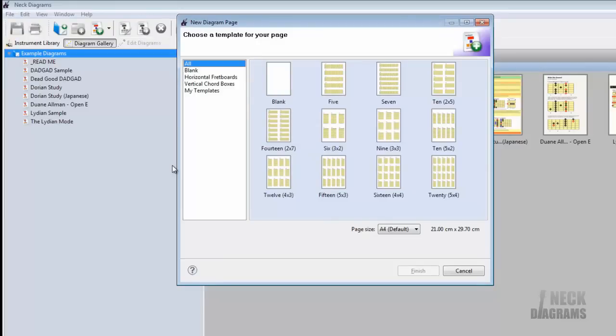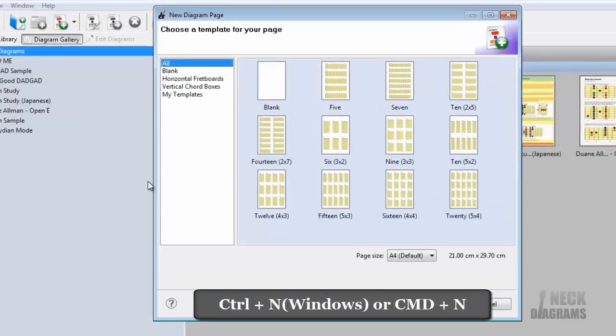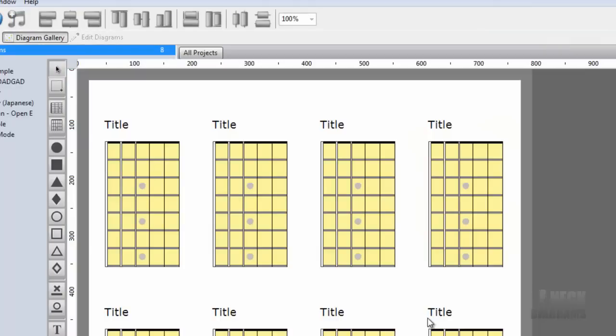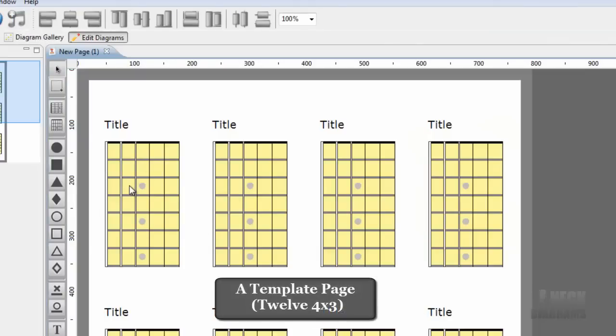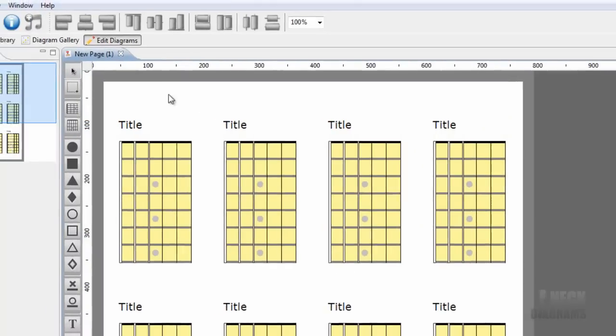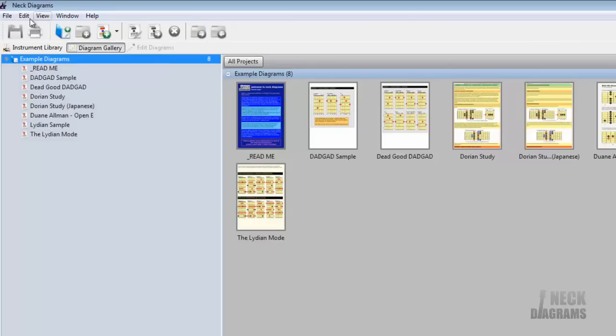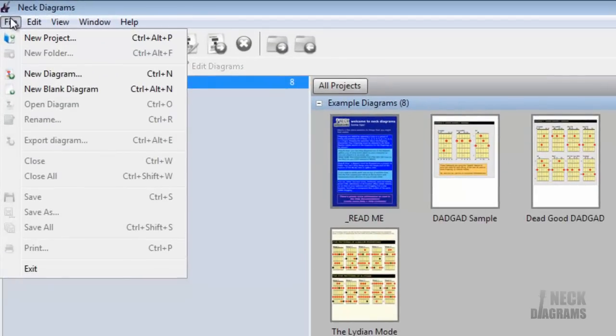Press Command-N to show the New Diagram Page Wizard. We'll show you how simple yet powerful Neck Diagrams is by starting with a blank page. From the File menu, select New Blank Diagram option.